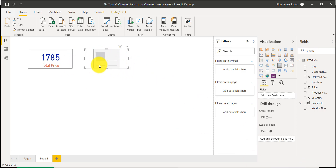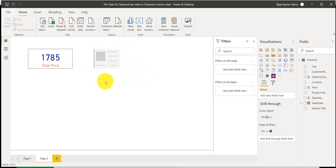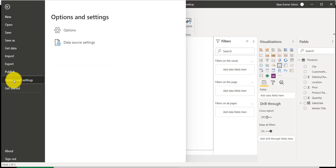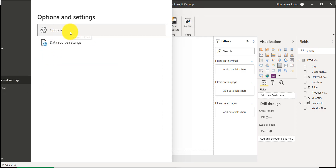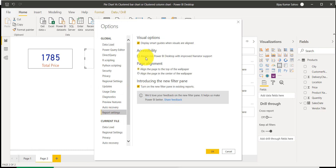If you don't see these alignment lines, for example when I move a card it shows me the center of the page — these are called smart alignments. If they are not appearing in your report, go to File > Options > Settings, scroll down to Report Settings, and check 'Display smart guides when visuals are aligned.' Make sure that option is checked.